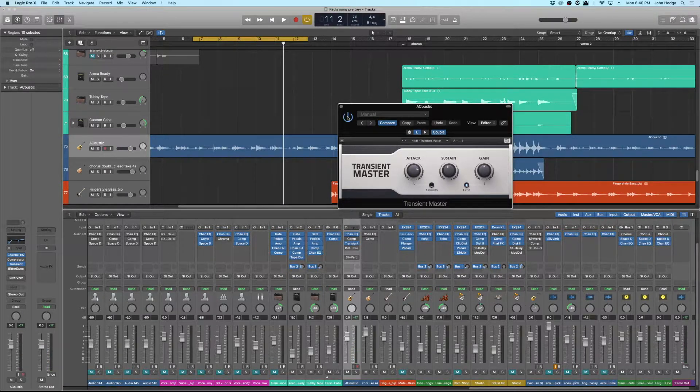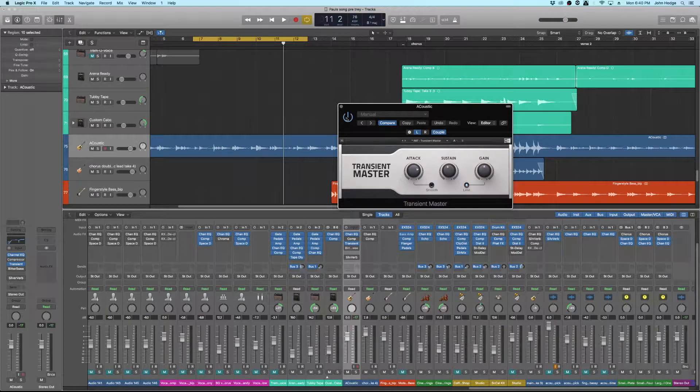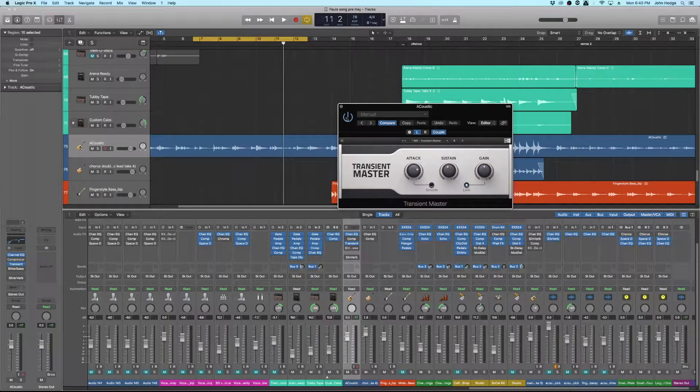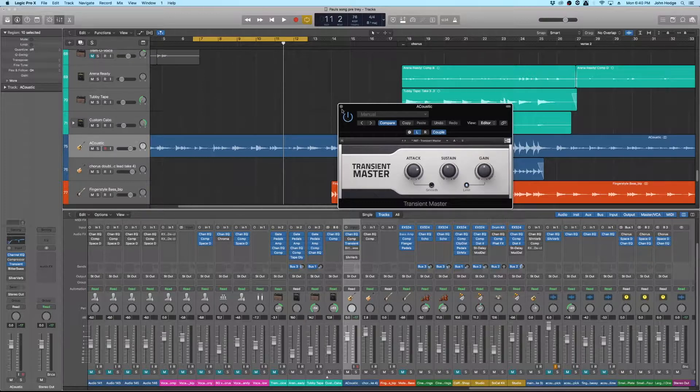Especially right there you can really hear where those things pop out. So that's a great benefit of having a transient designer where they're usually used on snares and kicks to really give a good percussive whack from your drums. You can use them all kinds of places to bring up notes.